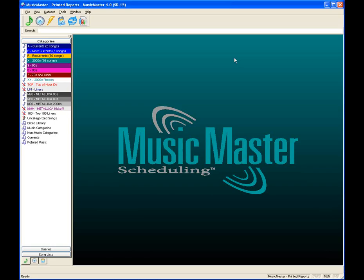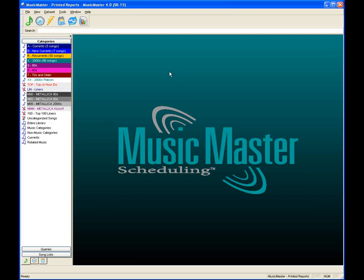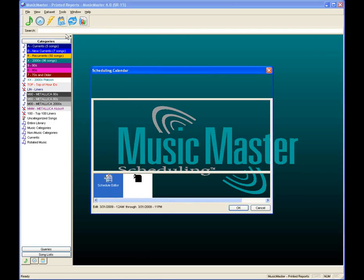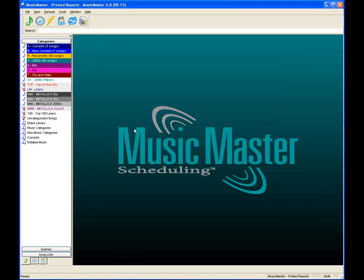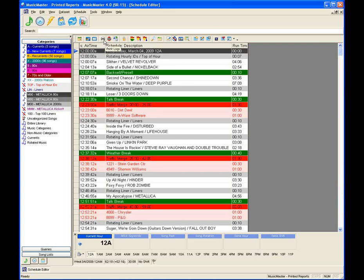There are a couple of ways to get into the printed log designer. First, on the dataset menu, go to Schedule and then Print Logs. Second option is from within the Schedule Editor — open up today's log. The white paper printer icon takes you into your printed log designer. The red one does a quick print of your layout right on your screen.